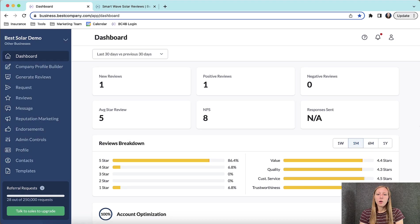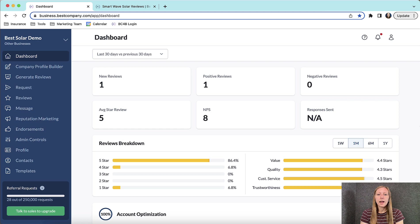Hi everyone! Let's go ahead and walk through how to reply to your customer reviews. Today I will be using our demo account to explain how to do this.